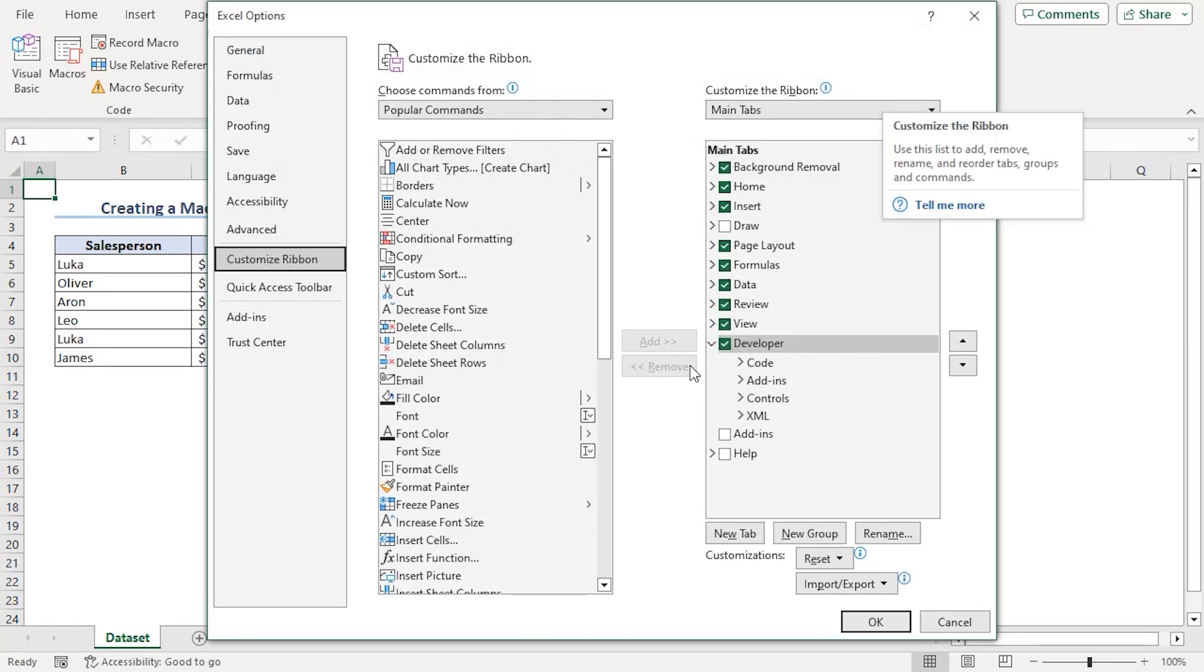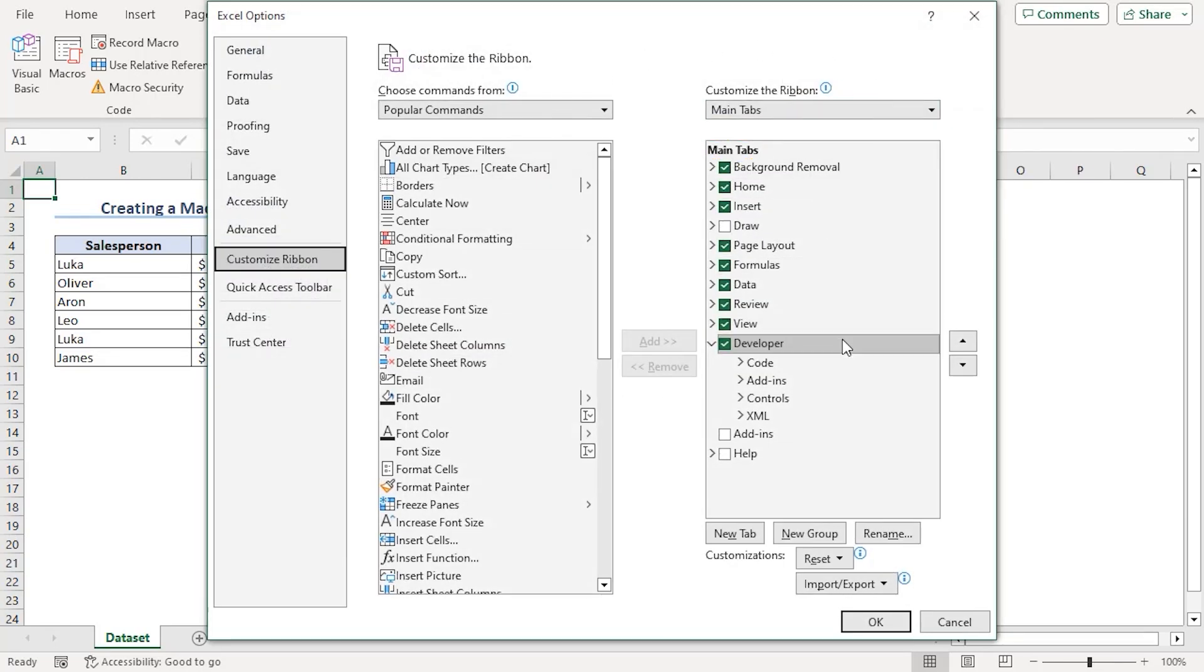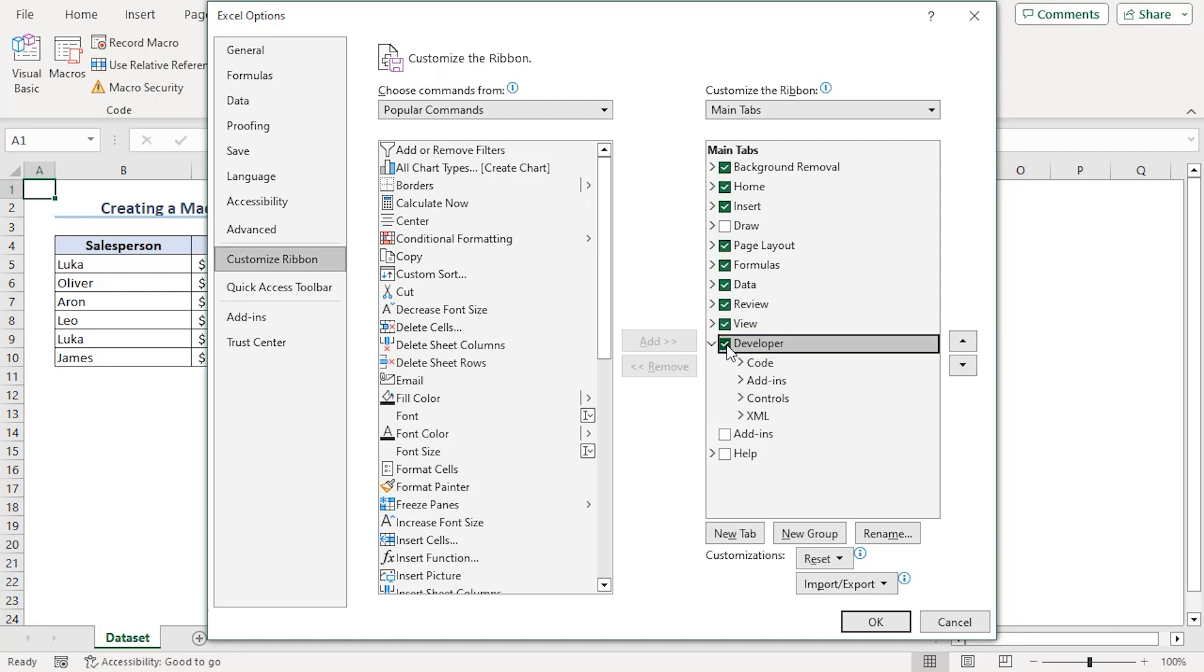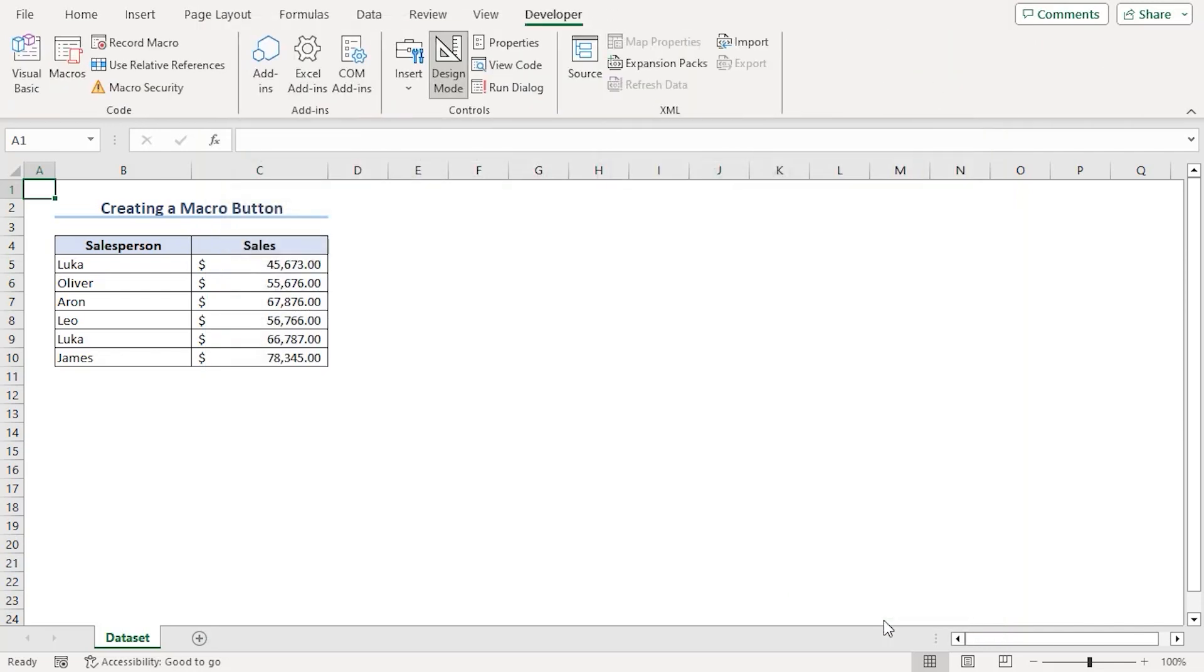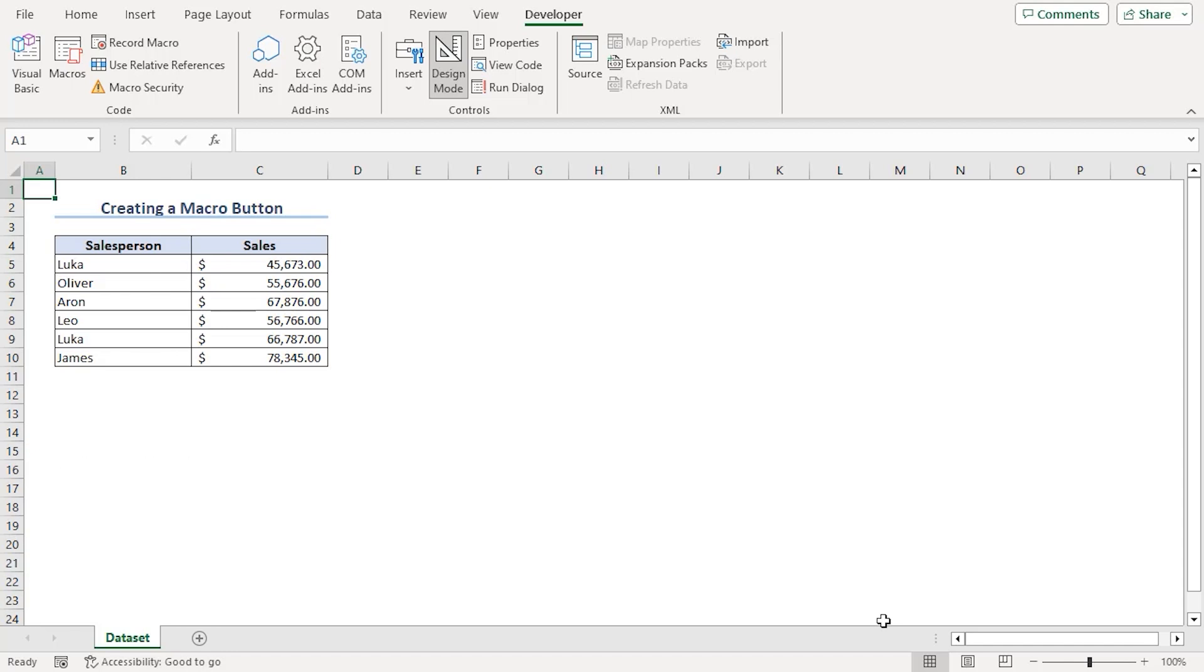From here under the main tabs, you need to check mark on Developer if it's like that. Click OK. This tab helps us to write macro codes, use XML commands, ActiveX controls and some actions via Microsoft Visual Basic.